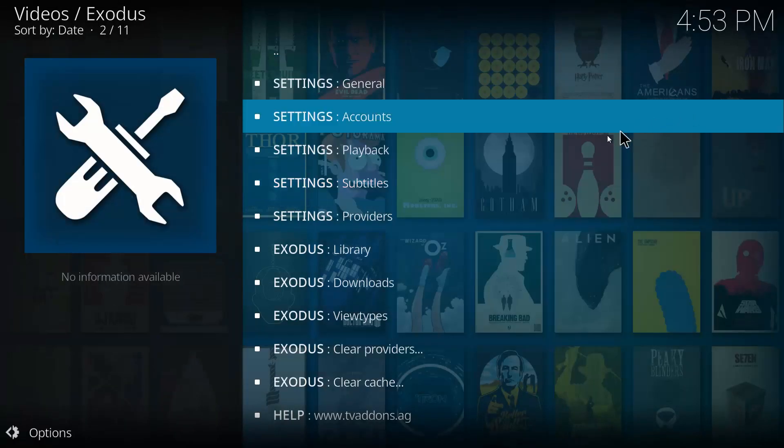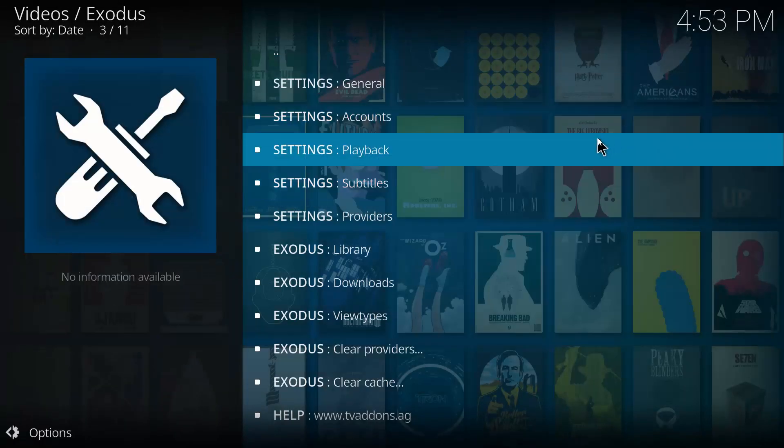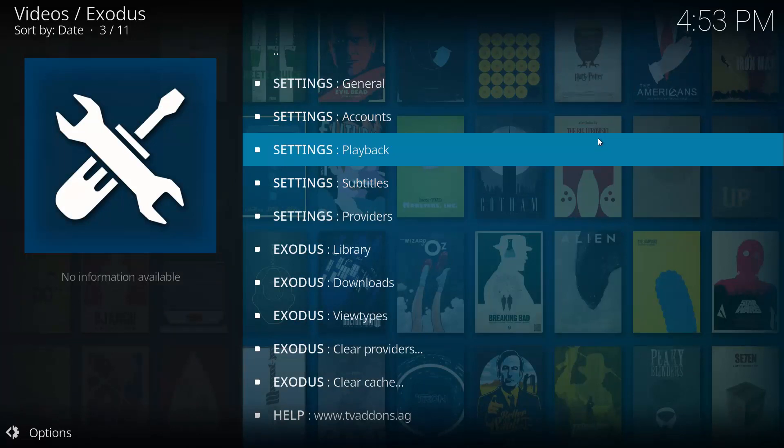And depending on what languages you pick, you can change these to anything. You just need to hit OK, and that's it. And if it can't find a source, it'll now use Subscene as a secondary source. And then you just want to hit back.